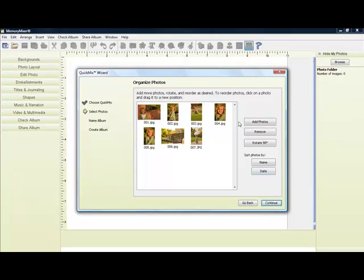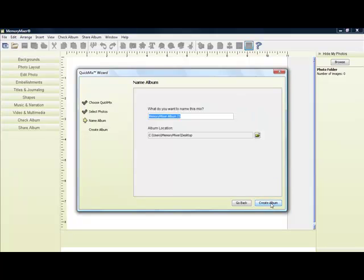And now I can either go get more photos, rotate, drag and drop, and rearrange. We'll just go ahead and continue here.